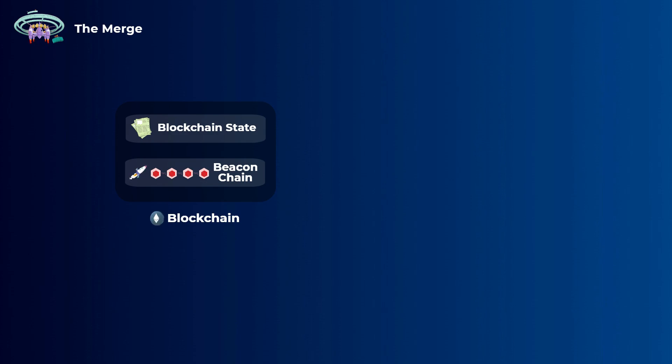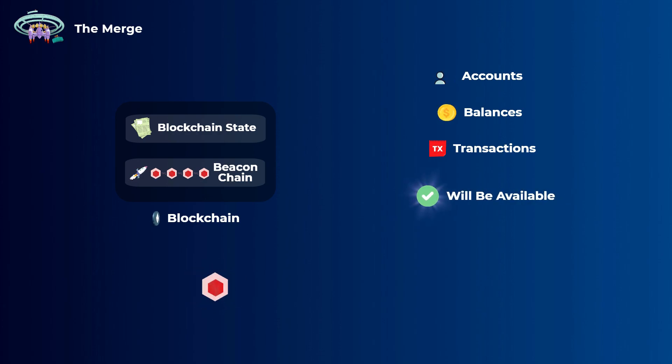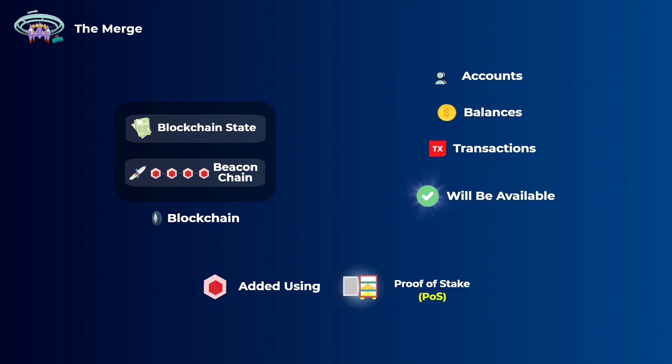After the merge, no history will be lost. All accounts, balances, and transactions since 2015 will be available as they were before the merge. But the new blocks of transactions will be added by the Beacon Chain validators using the proof-of-stake mechanism we explained earlier.